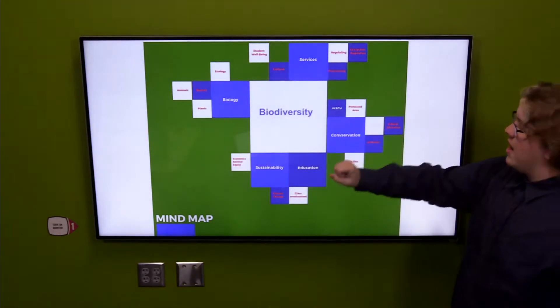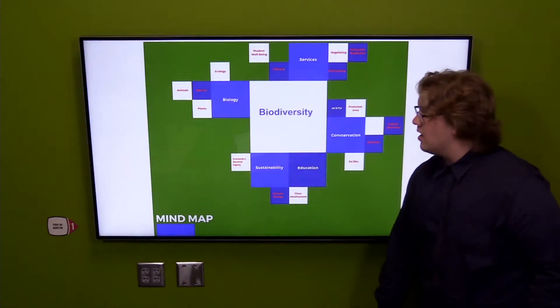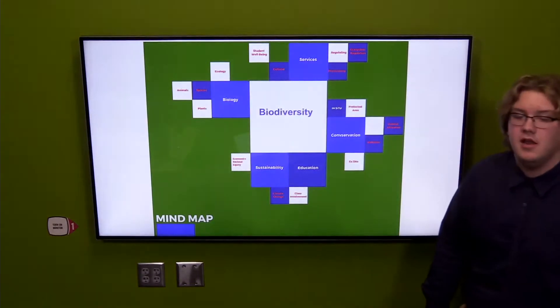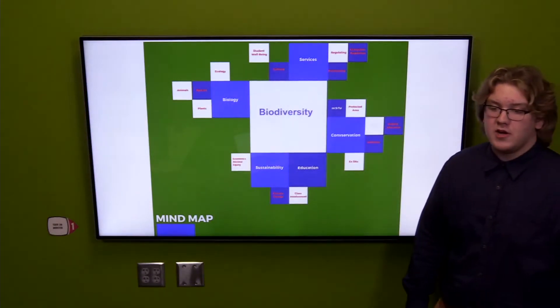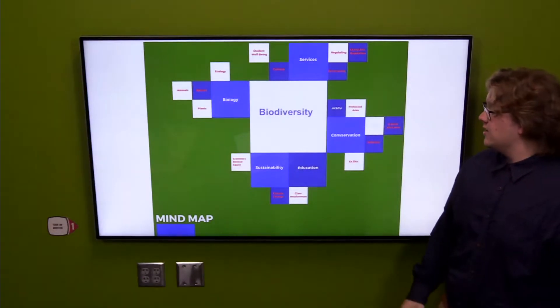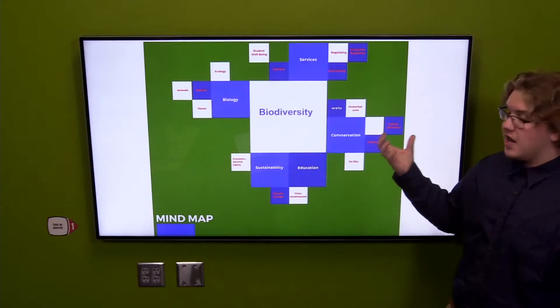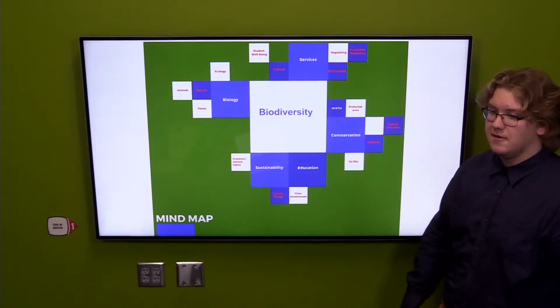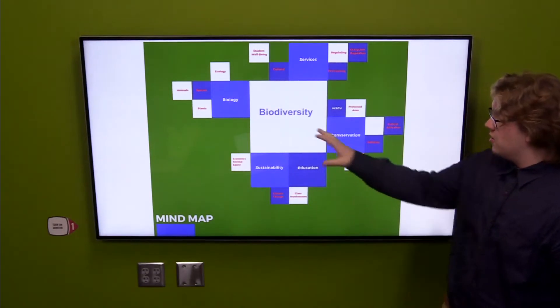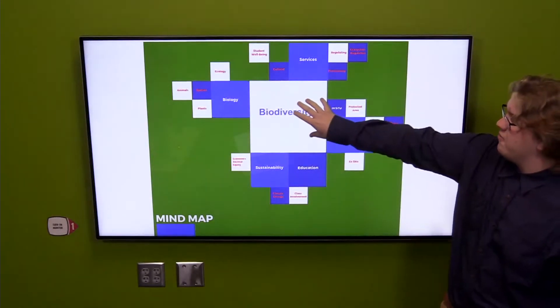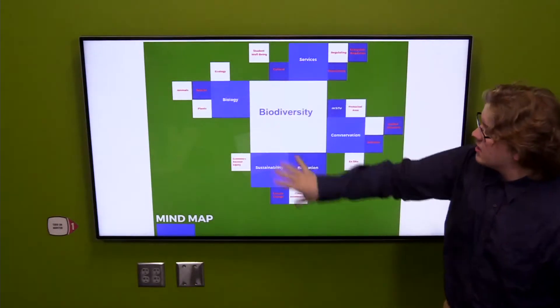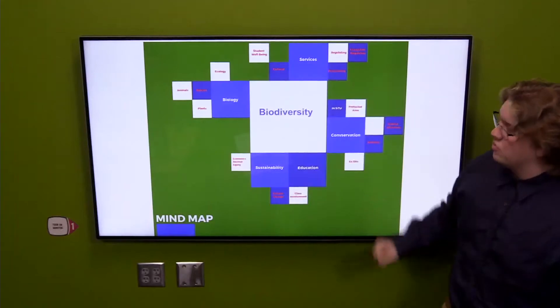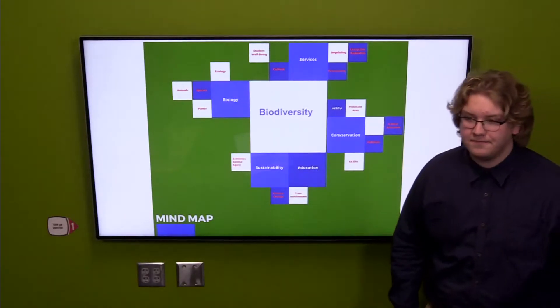Here's our mind map that we constructed while working on this project to visualize where ideas were taking us along the way, obviously focusing on biodiversity and kind of moving out from there.